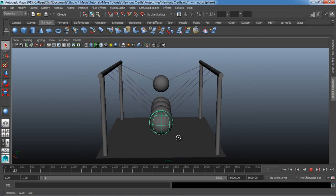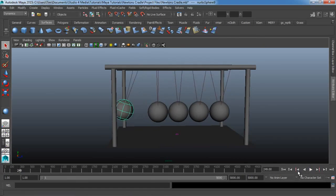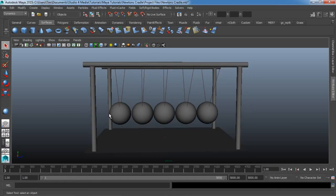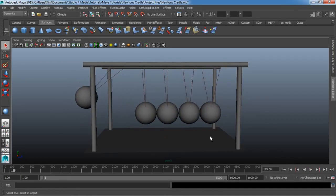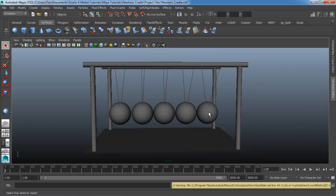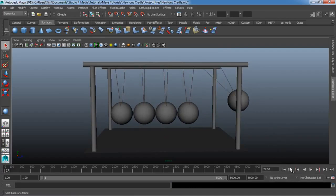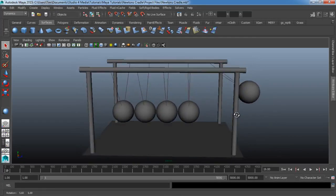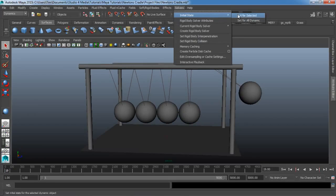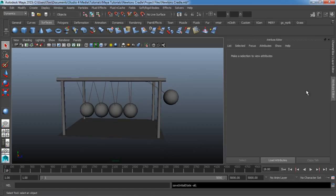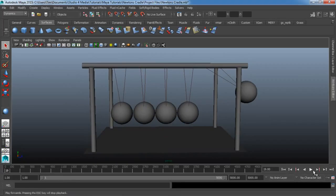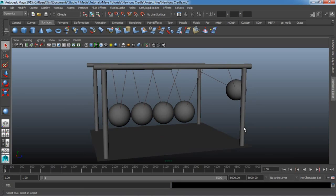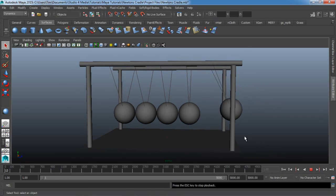Something else we can do: right now it starts at a stopped motion, and since we have that Initial Velocity pushing it forward it creates the motion, but we want it to start from the top — one of the balls to be up top and then swing in, not start completely still. So let's hit Play and wait for the furthest ball on the right to be at the top of its arc. Right there. Then we're going to go up here to Solvers, Initial State, and set this for all dynamics. Then we go back and delete the Initial Velocity, back to zero. Now we push Play back at frame 1, and you can see we start with the ball up in the air — and this will start our motion.